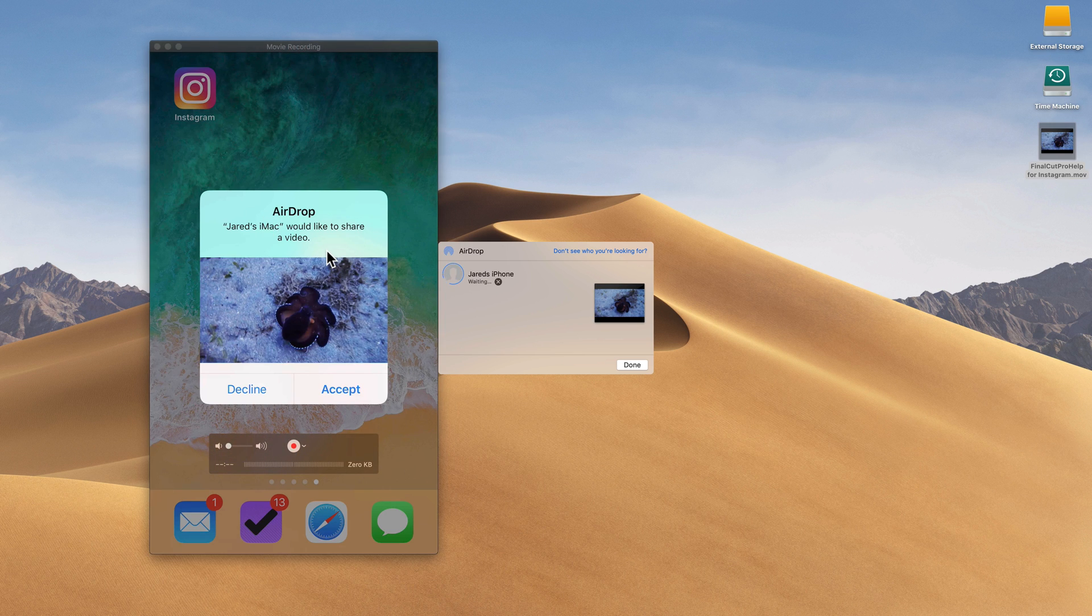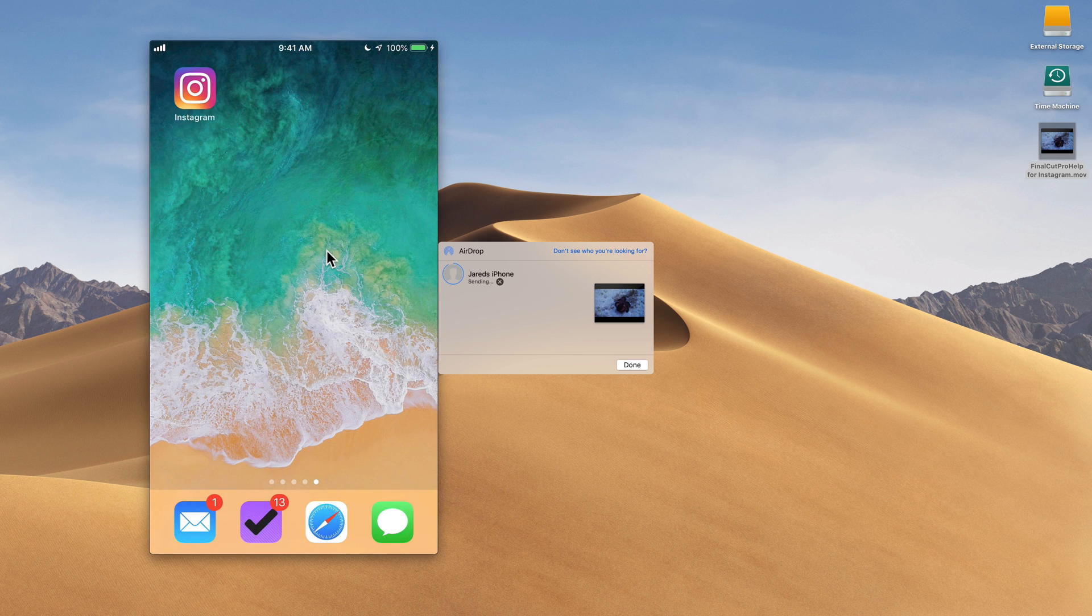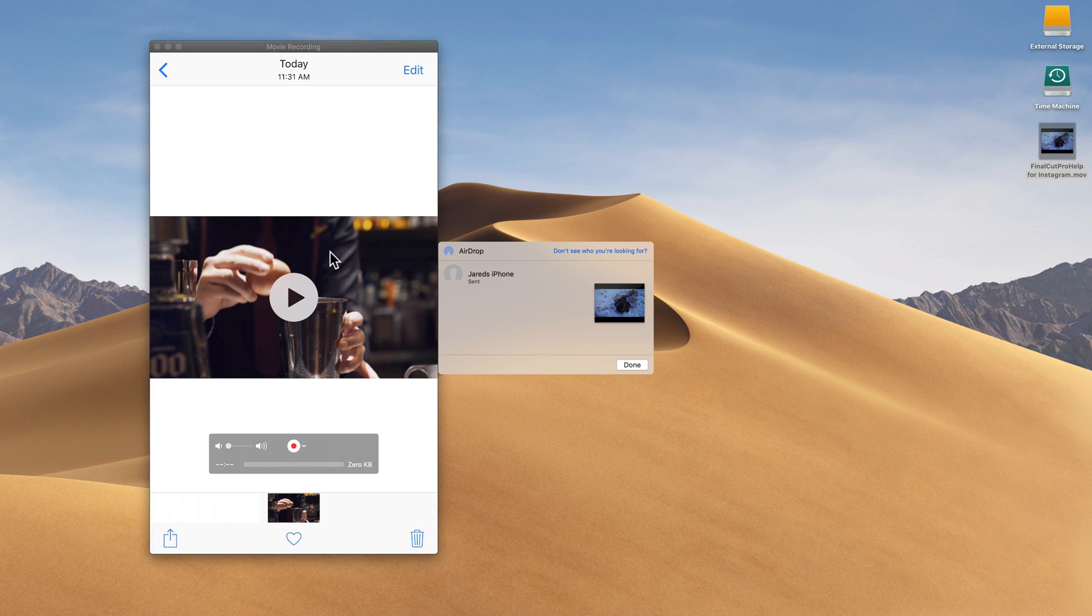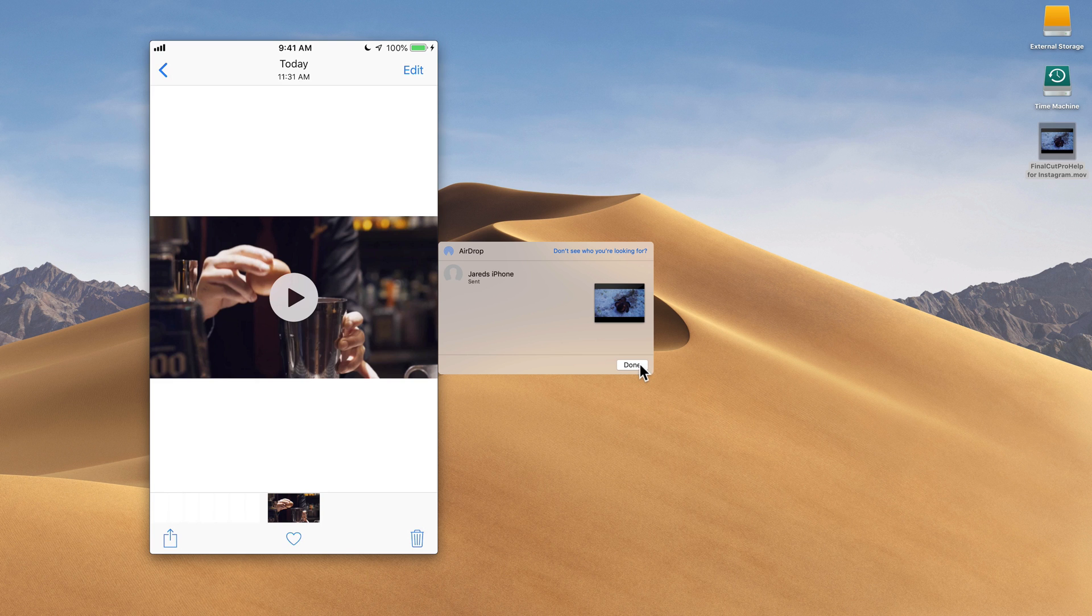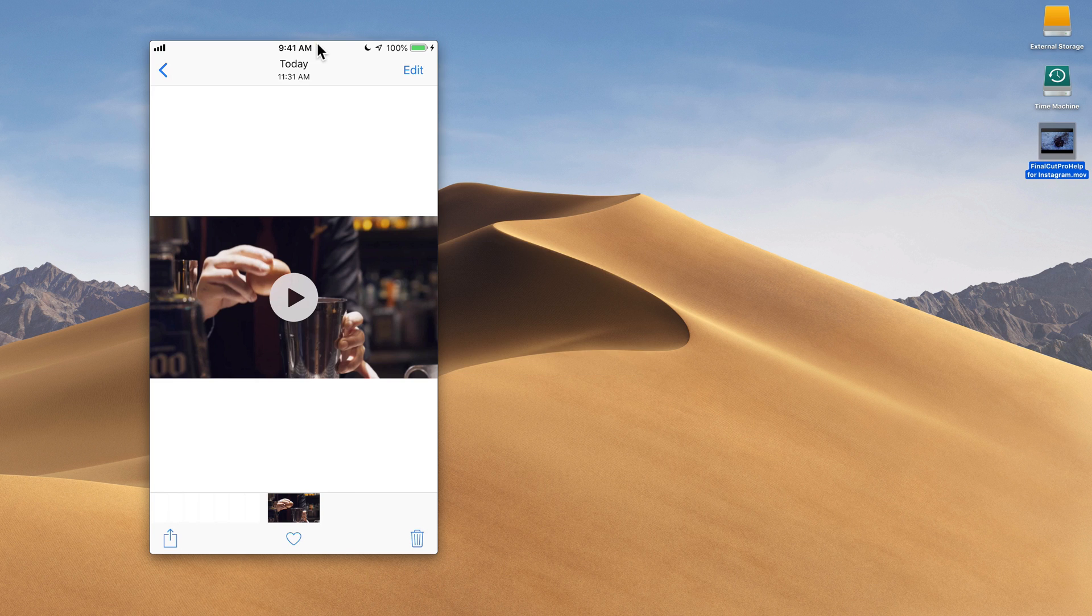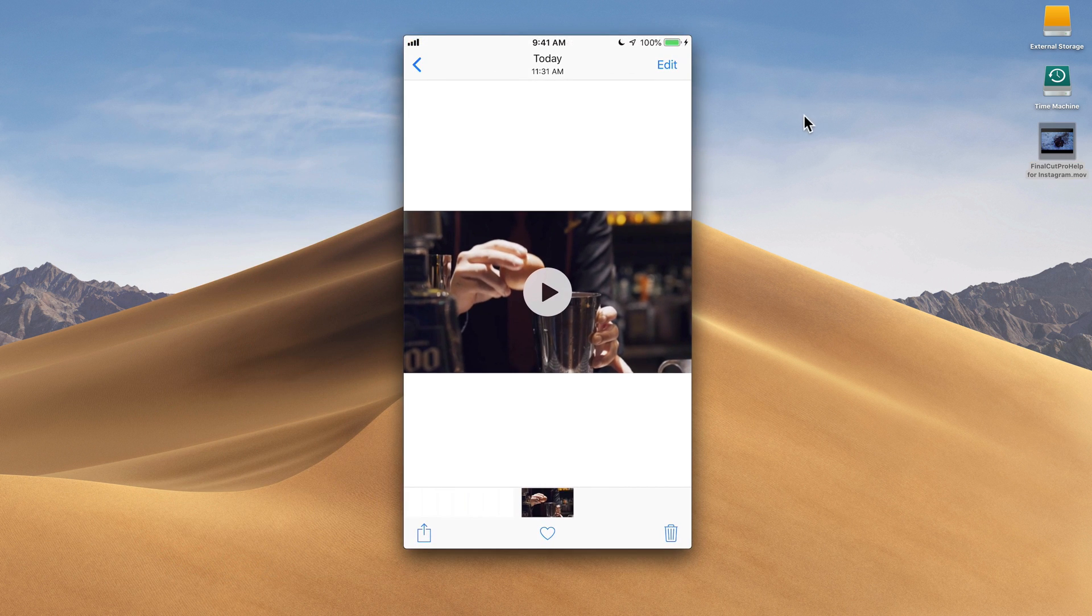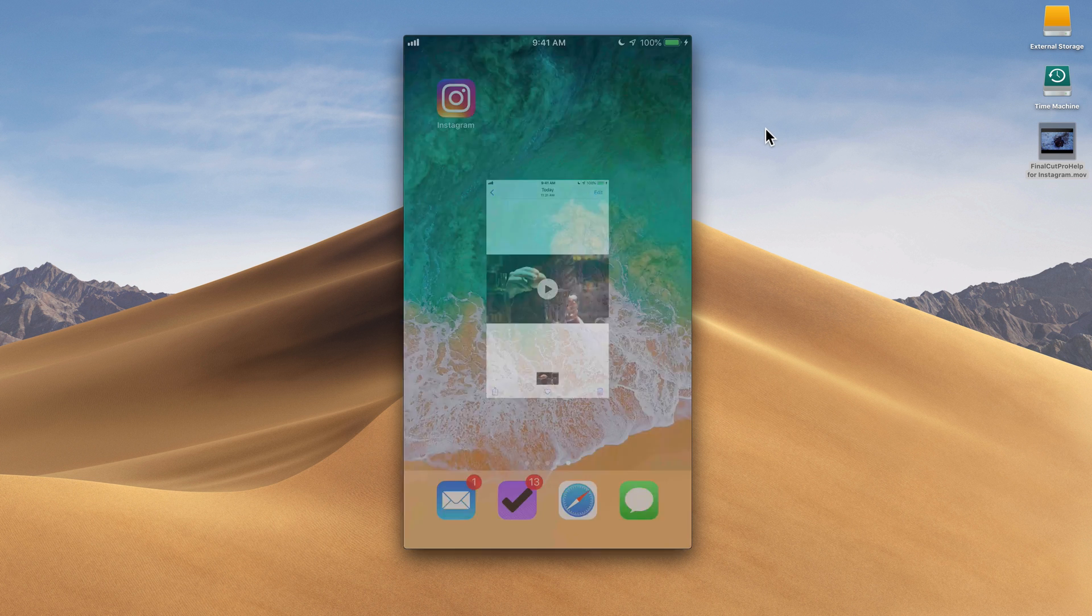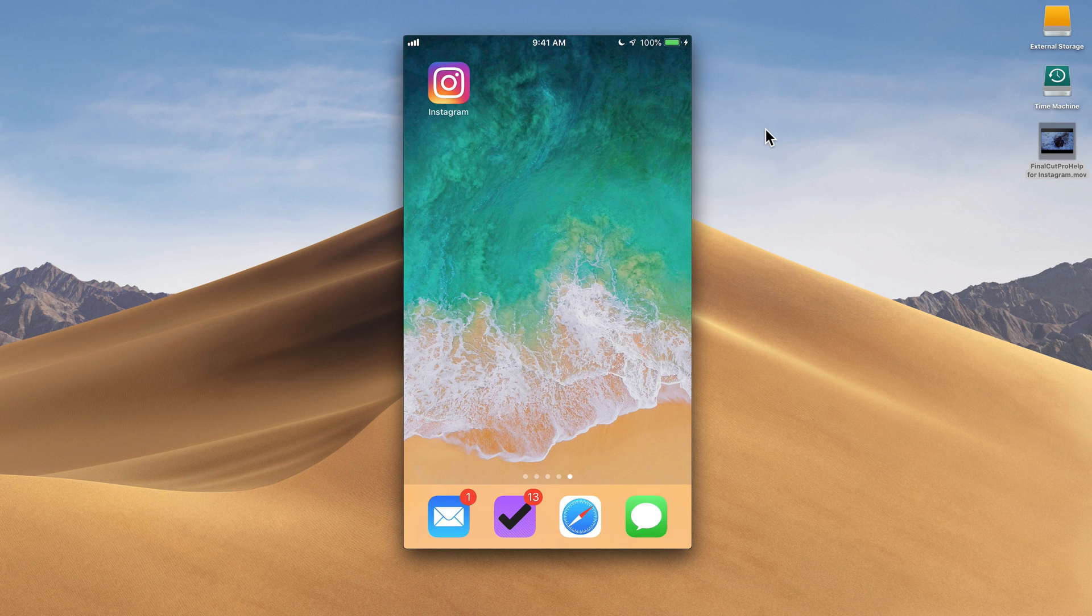On the background here, you can see on my phone it pops up and says my iMac here would like to share video, do you want to accept it. So on the phone I'm going to tap on accept, and that's it. Now it's shared that file from the computer over to the photos app on my iPhone. I'm going to click done on the AirDrop, move this window into the corner. Now I'm going onto my phone, I'm going to press the home button to exit out of photos.